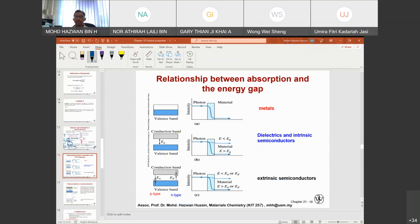Moving on to the relationship between absorption and energy gap — this is related to what we learned in electrical properties. For metals, if you remember, the valence band and conduction band overlap — there is no band gap E_g. The energy band conduction could be either in a partially filled band or a fully overlapping band.